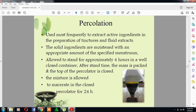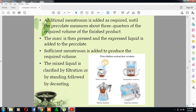Percolation is used most frequently to extract the active ingredients in the preparation of tinctures and fluid extracts. The solid ingredients are moistened with an appropriate amount of the specified menstruum and allowed to stand for approximately four hours in a well-closed container. The mass is packed, the top of the percolator is closed, and the mixture is allowed to macerate in the closed percolator for 24 hours. Additional menstruum is added as required until the percolator measures about three-quarters of the required volume of the finished product, and the marc is then pressed with the expressed liquid added back to the percolate.